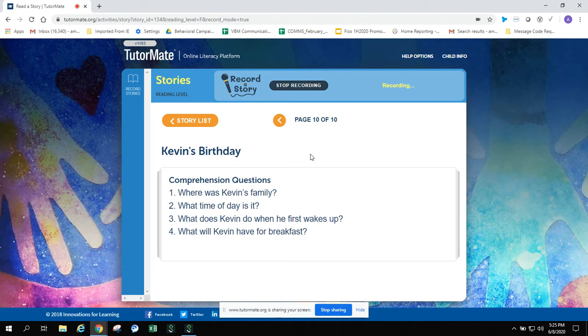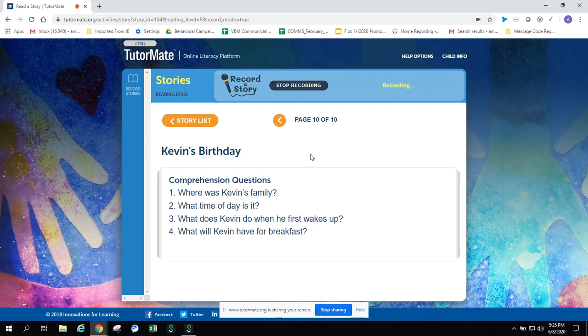Where was Kevin's family? Can you remember? What time of day is it? What does Kevin do when he first wakes up? And lastly, what do you suppose Kevin will have for breakfast?